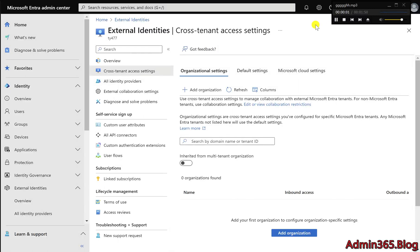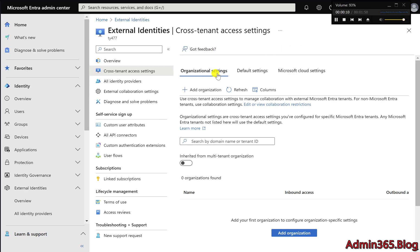Simplifying cross-tenant access for B2B Direct Connect in Microsoft Entra ID. When organizations need to collaborate across company boundaries, Microsoft Entra ID offers B2B Direct Connect to securely share resources.